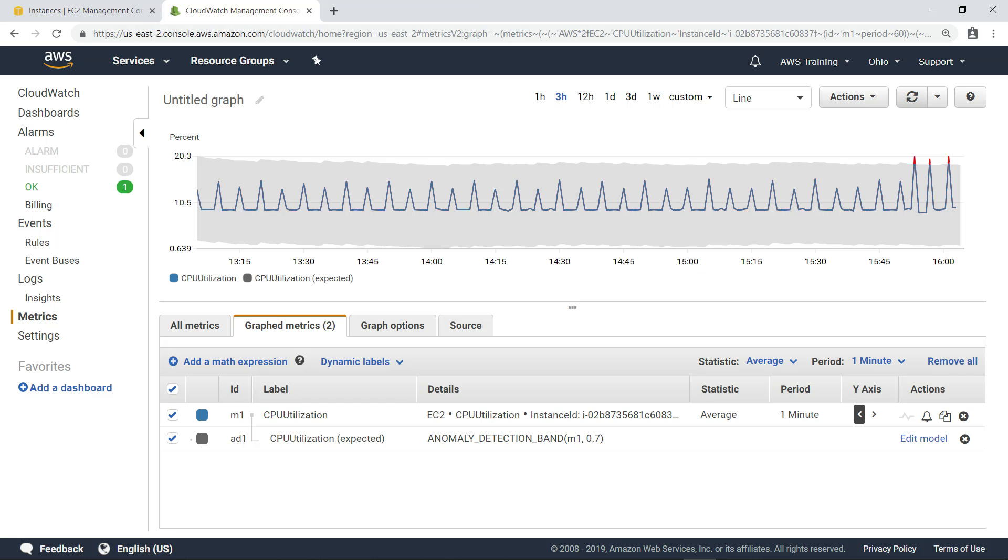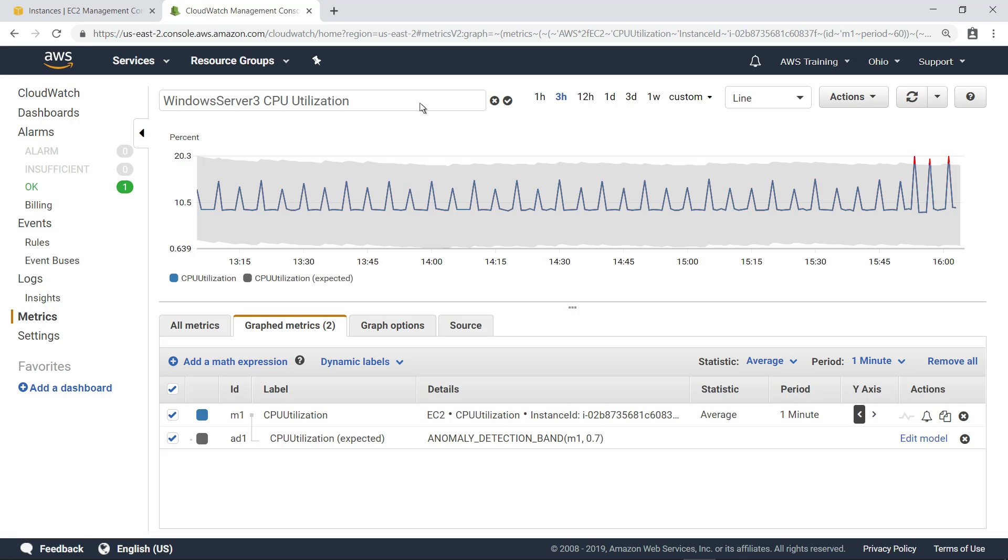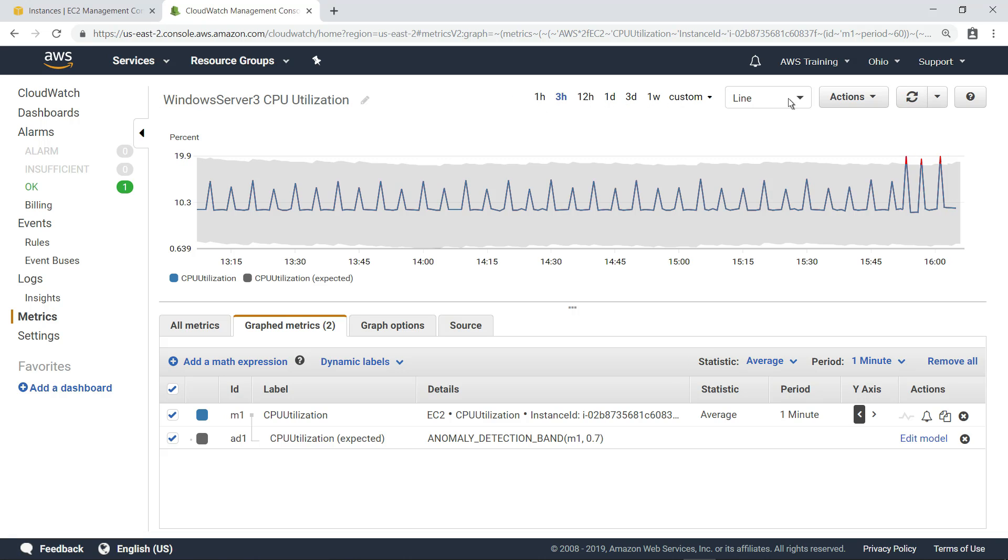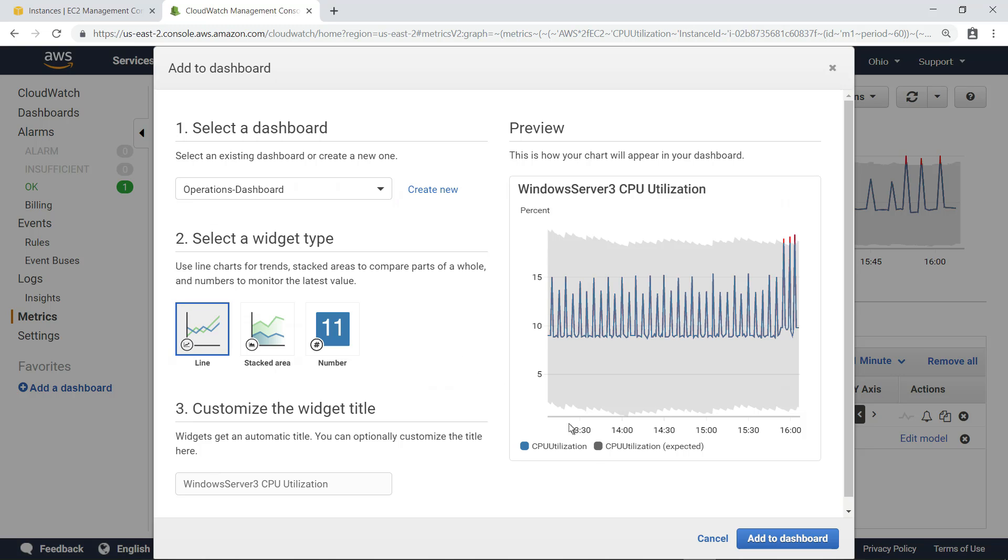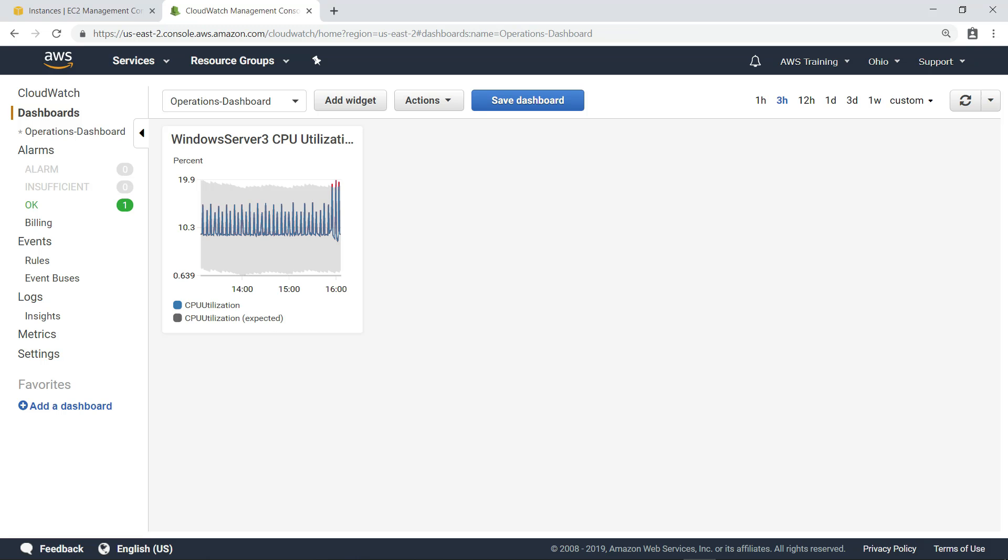You can also add this metric to a dashboard to make it easier to monitor. First, let's name this graph, and then add it to an existing dashboard.